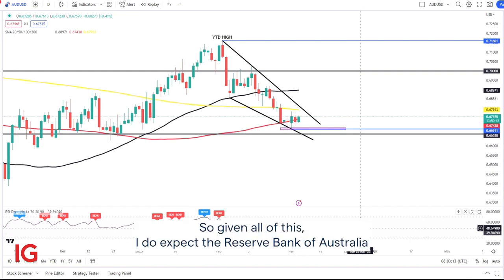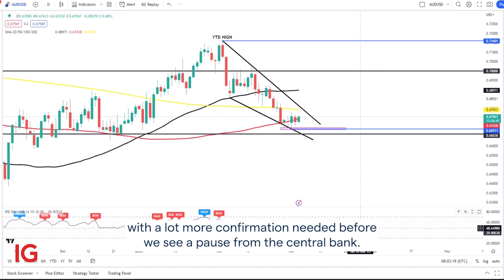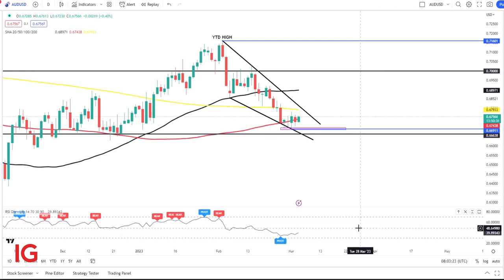So given all of this, I do expect the Reserve Bank of Australia to continue the current 25 basis points per meeting hiking cycle at Tuesday's meeting, with a lot more confirmation needed before we see a pause from the central bank.